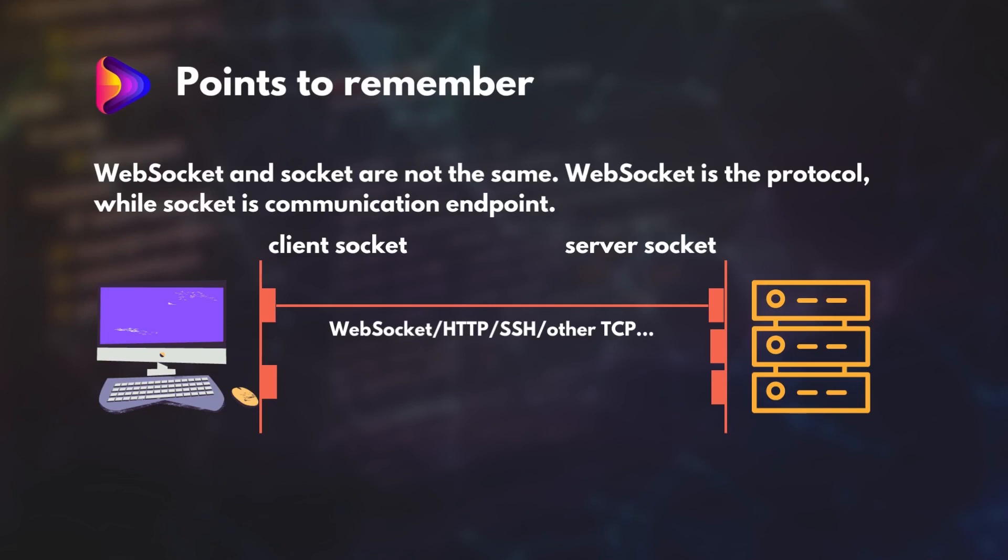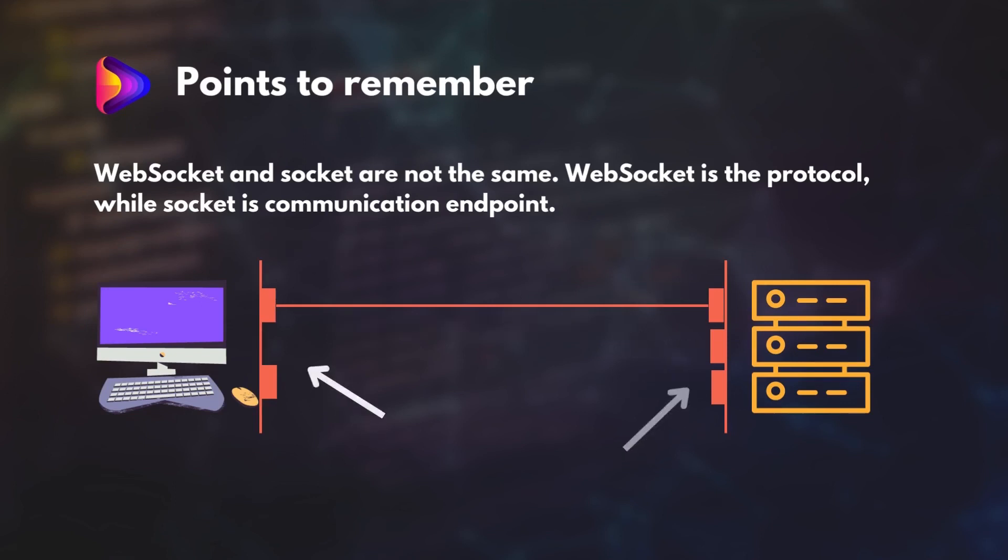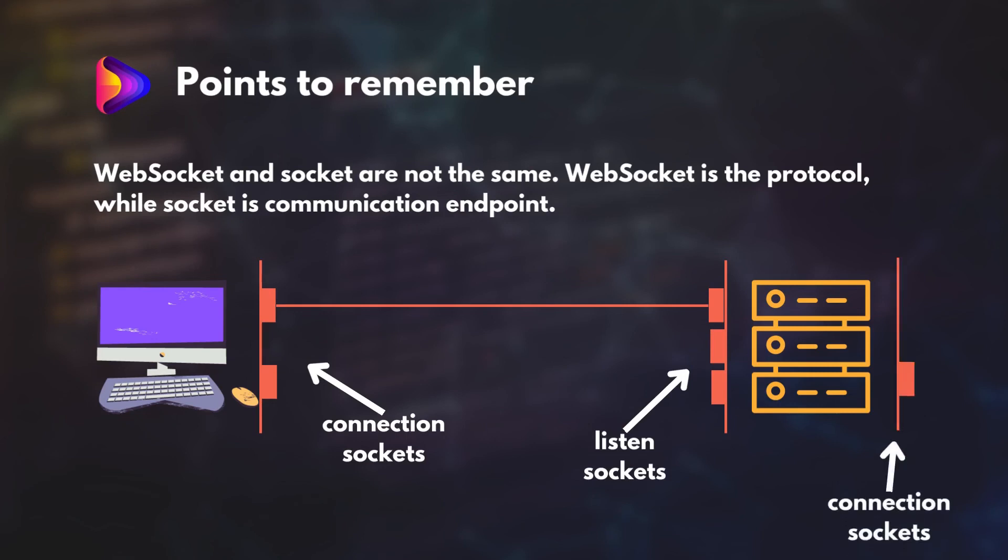Also, keep in mind that a single machine can have multiple sockets bound to different ports. Some can be connection sockets while others can be listening sockets. A single machine can have both connection and listening sockets.